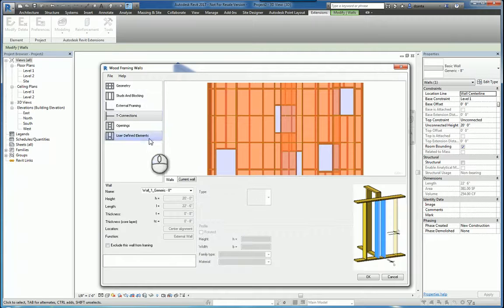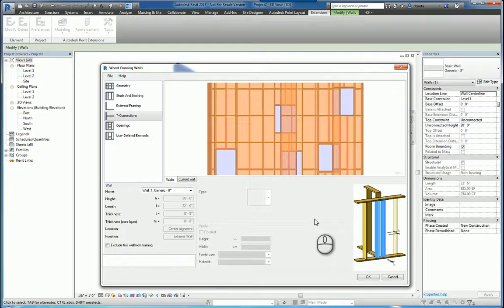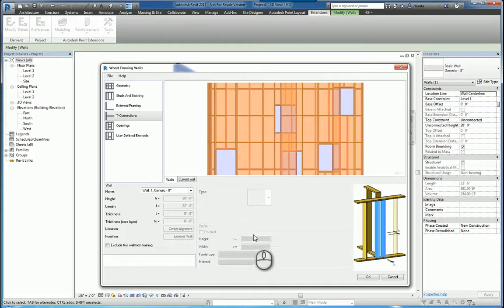Any T connectors, in other words, where one wall intersects with another to make a T formation, you can input any data as well.